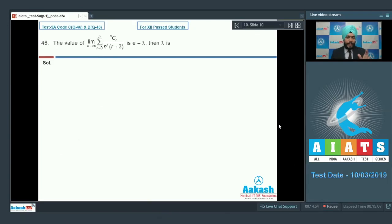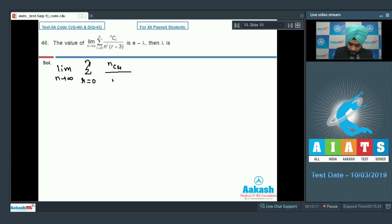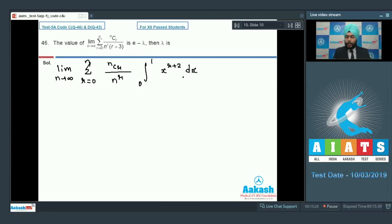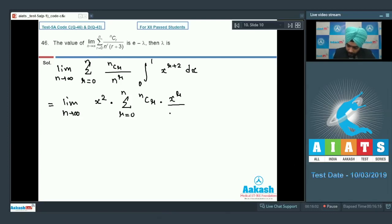Question number 46: the value of lim(n→∞) Σ(r=0 to n) [C(n,r)/nʳ · 1/(r+3)] = e - lambda. What is lambda? I am going to convert it into a definite integral. This is lim(n→∞) Σ(r=0 to n) C(n,r)/nʳ, which can be written as ∫₀¹ xʳ⁺² dx since ∫₀¹ xʳ⁺² dx = 1/(r+3). So we rewrite as lim(n→∞) ∫₀¹ x² · Σ C(n,r)·(x/n)ʳ dx.